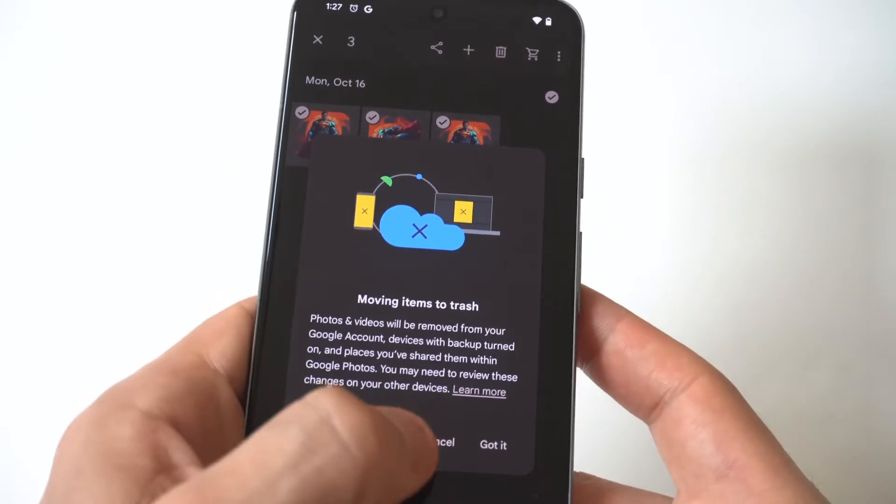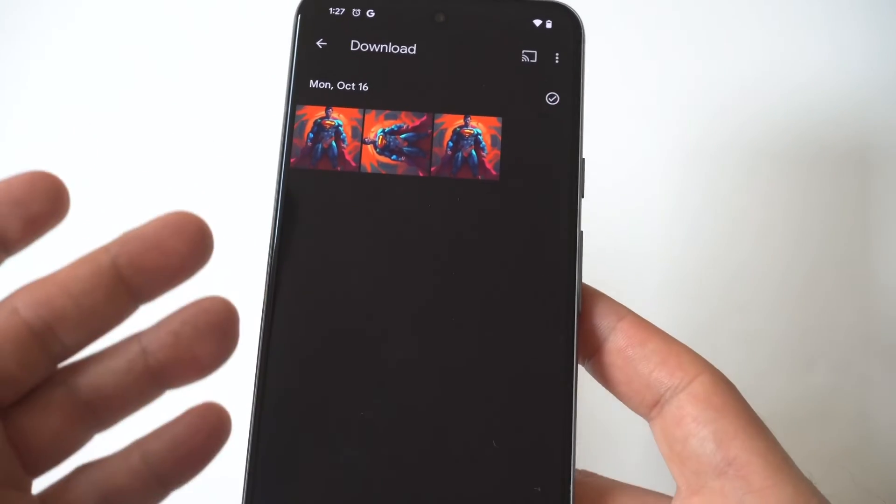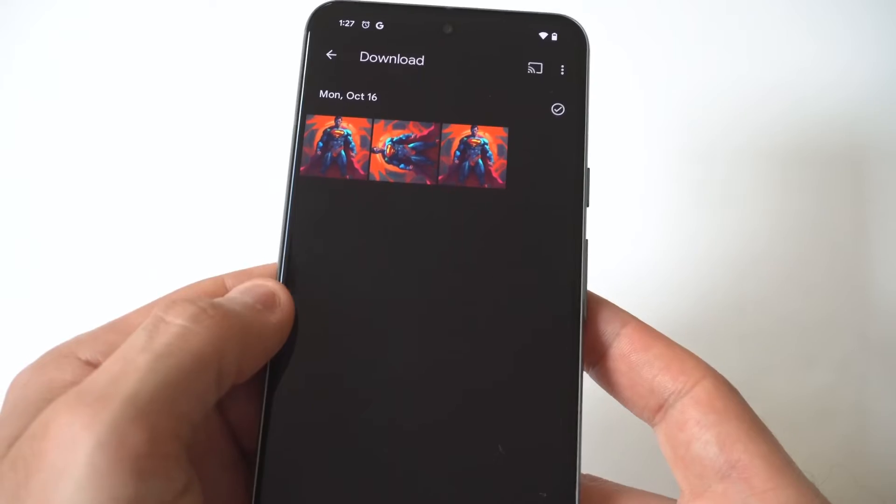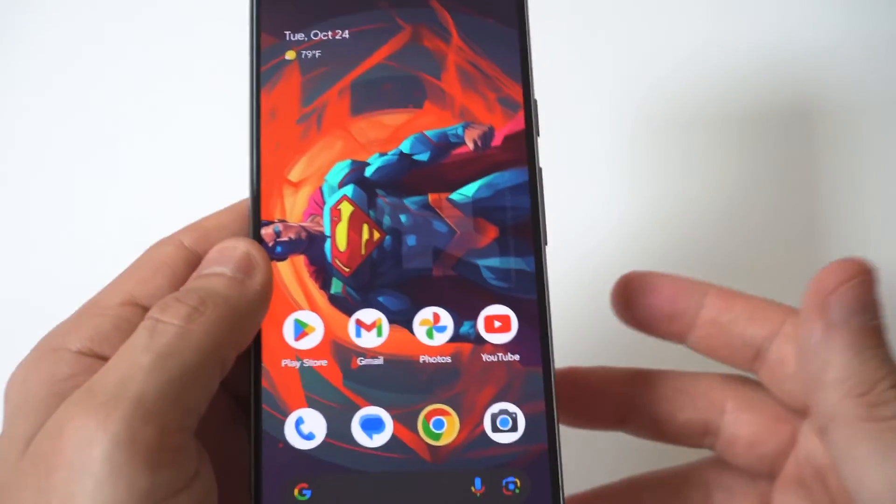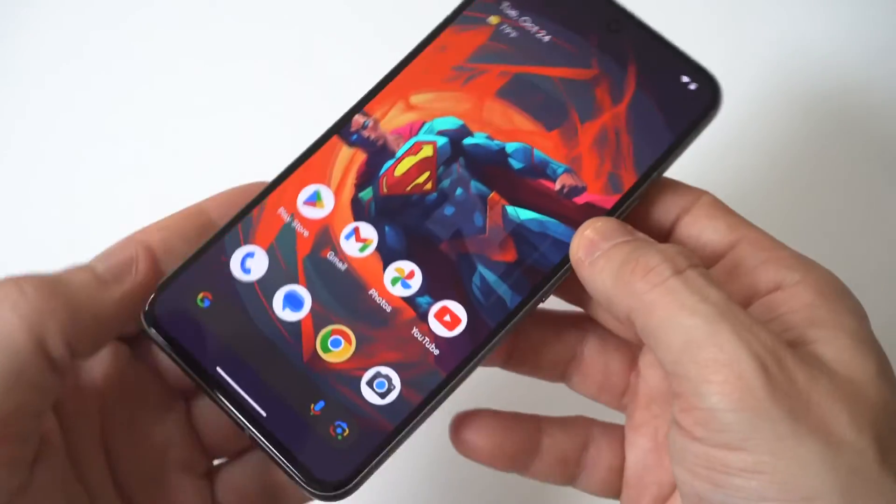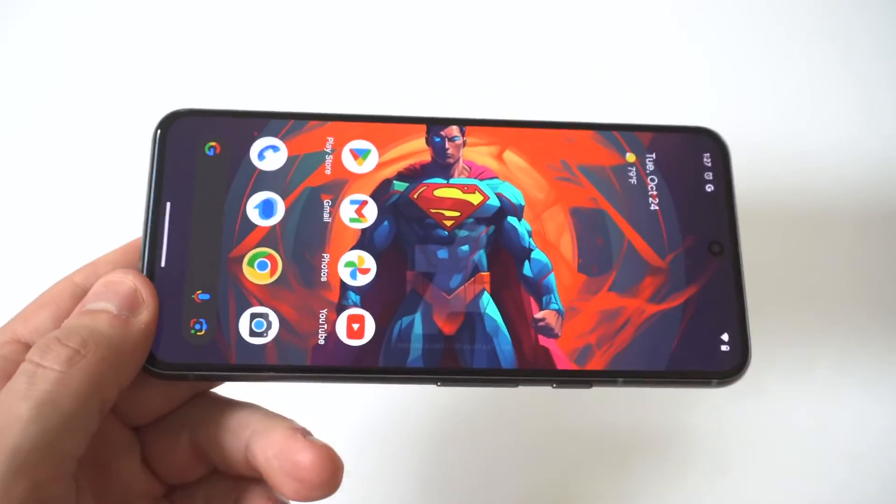Now if you have like a hundred of them, this is going to be super fast to get rid of everything and delete it off. Anyways, I do hope you guys enjoyed this quick tip.